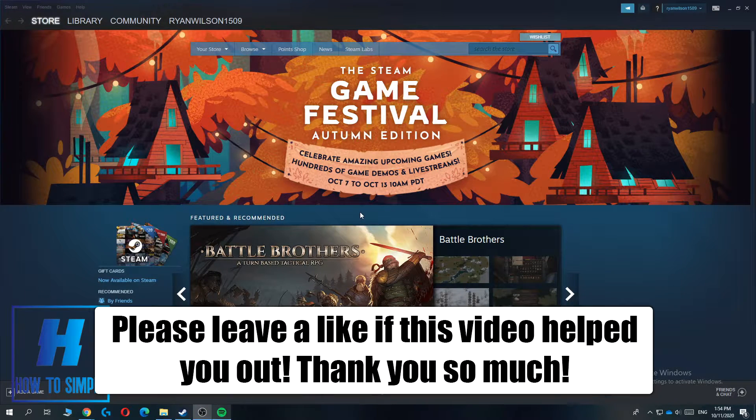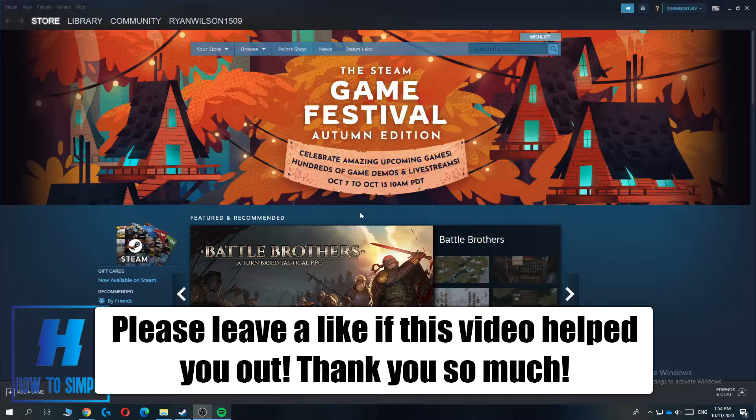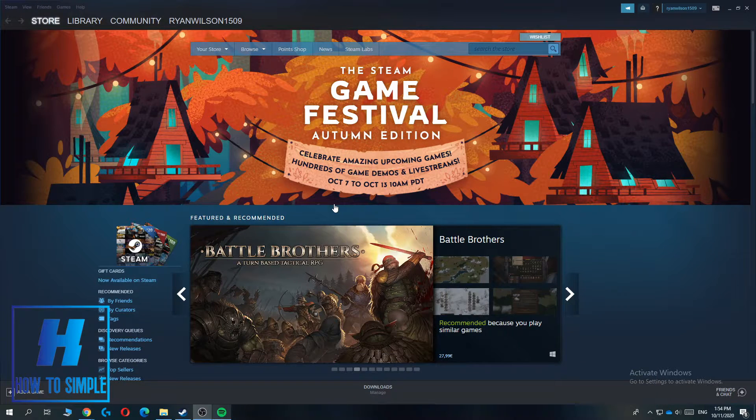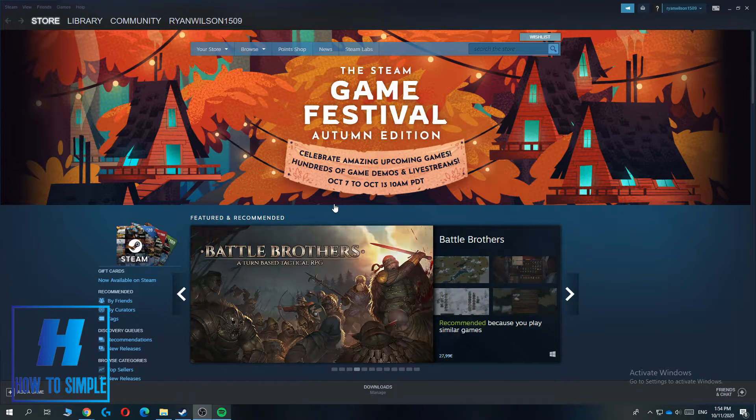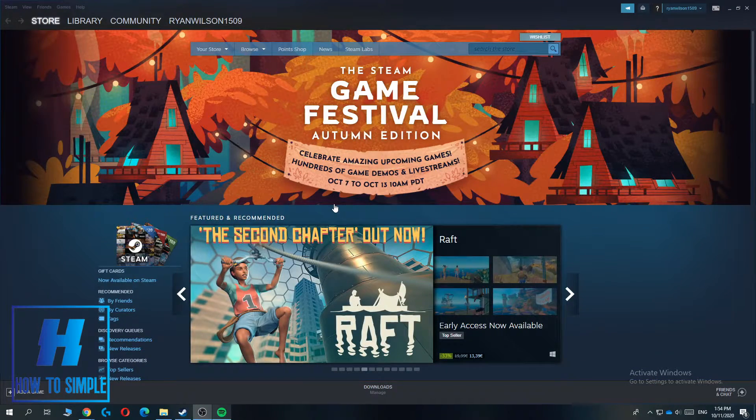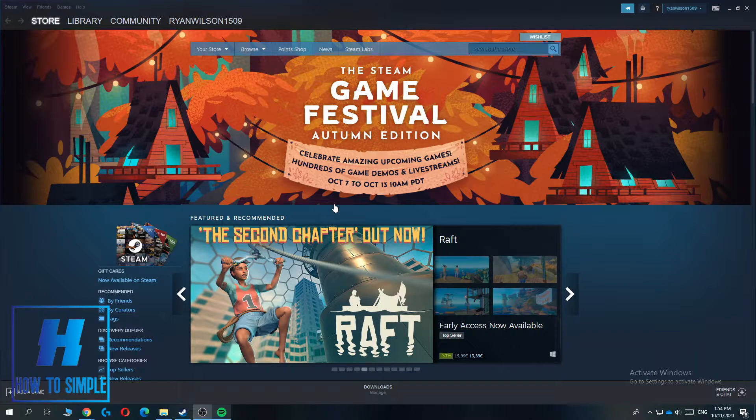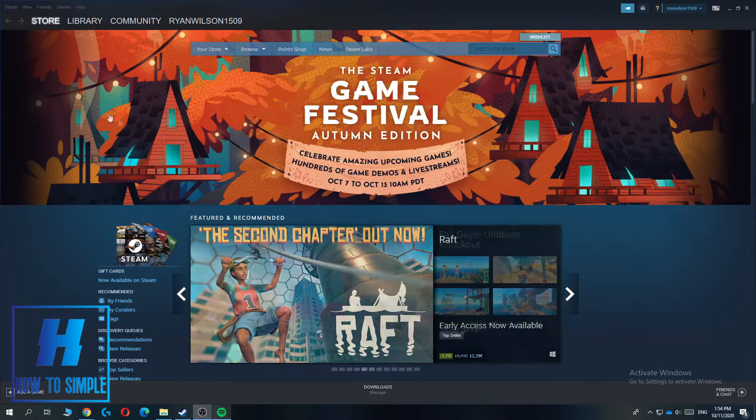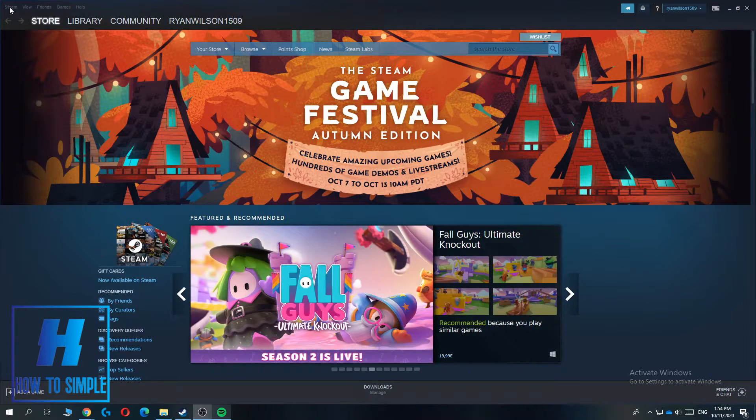In this video I'm going to show you how to change your email address on Steam. So before we start, please leave a like and subscribe to my YouTube channel.